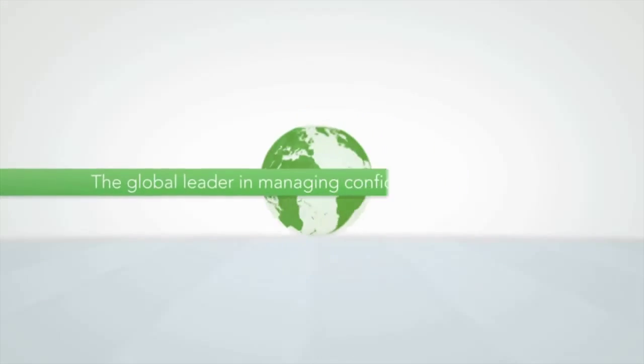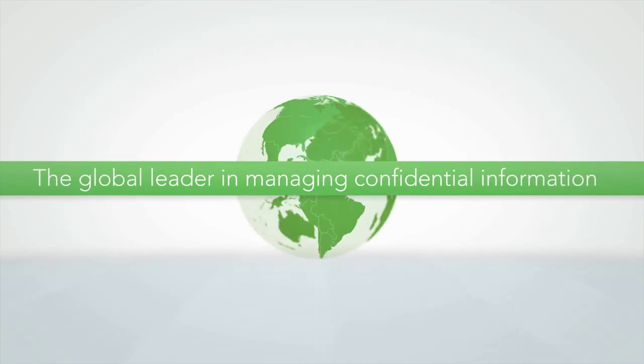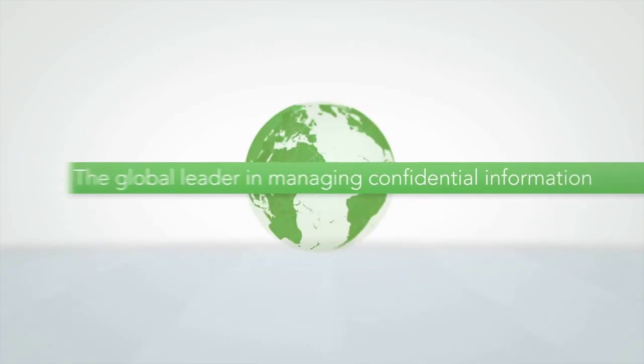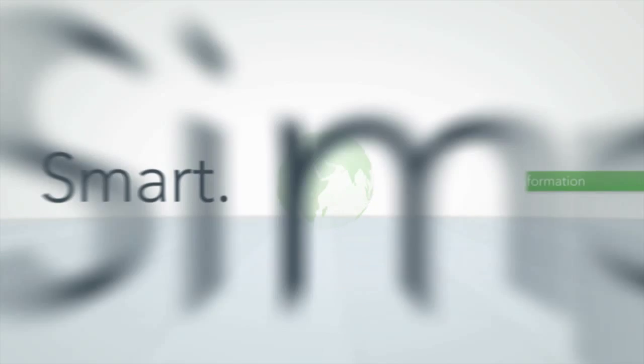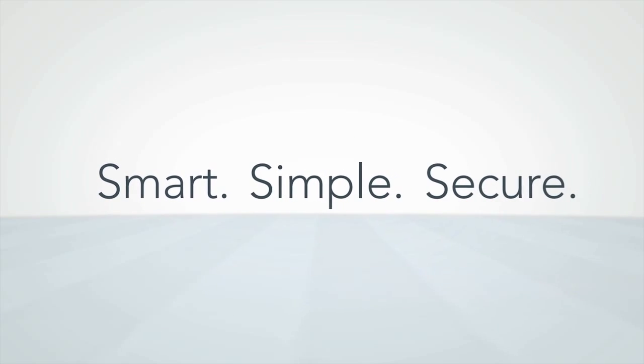Merrill DataSite is the global leader in managing confidential information, all with a smart, simple and secure solution.